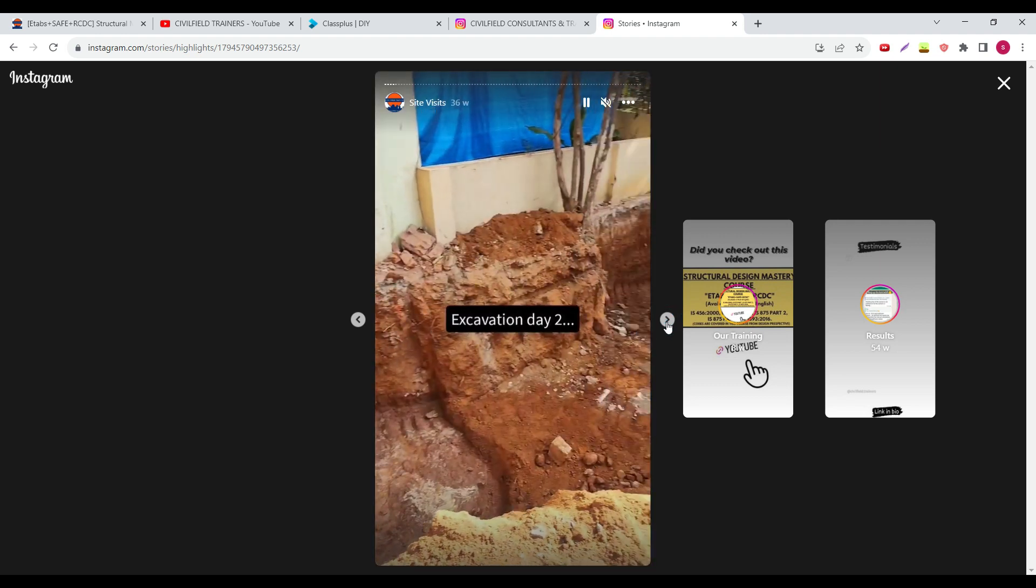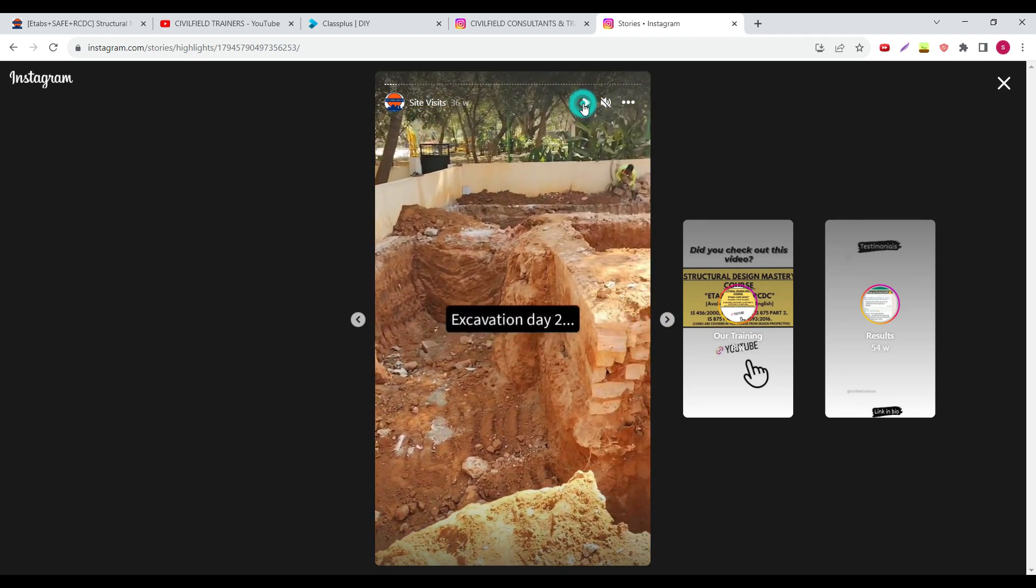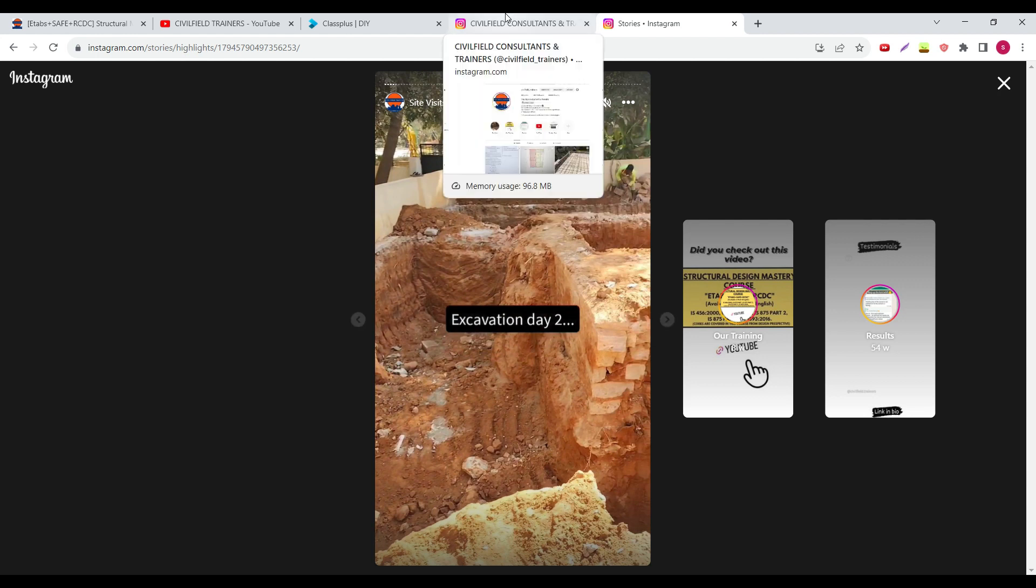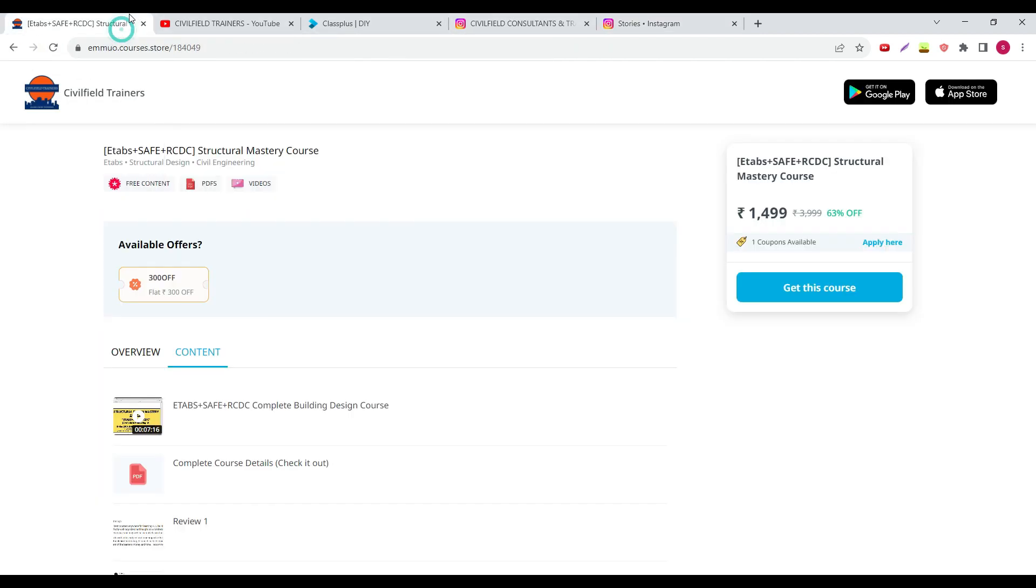You can see all this excavation progress and everything. One complete project, I think there are two projects now. Two months back there was just one project. I have added one more project in the meanwhile.